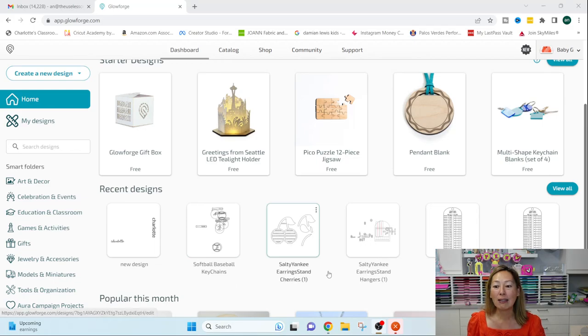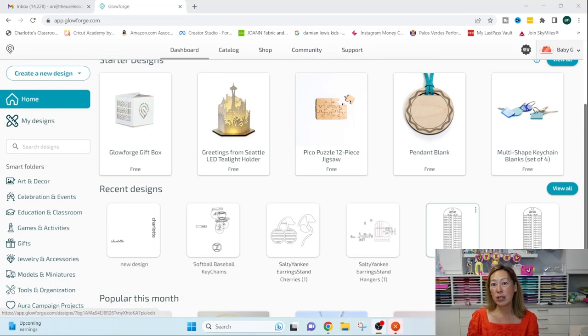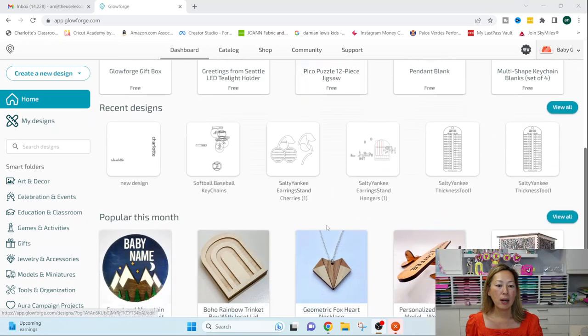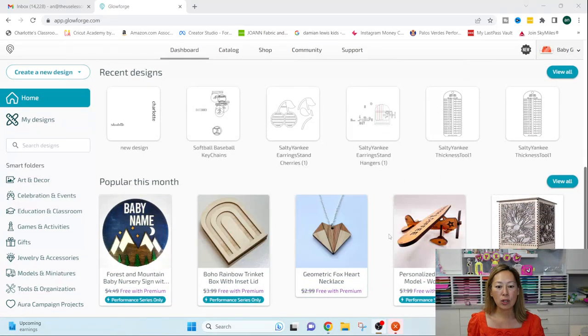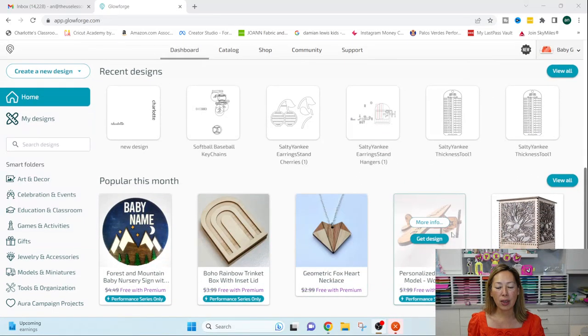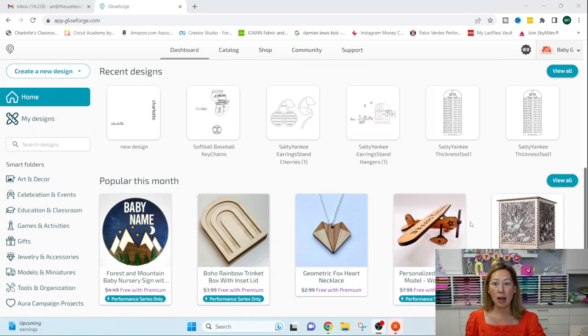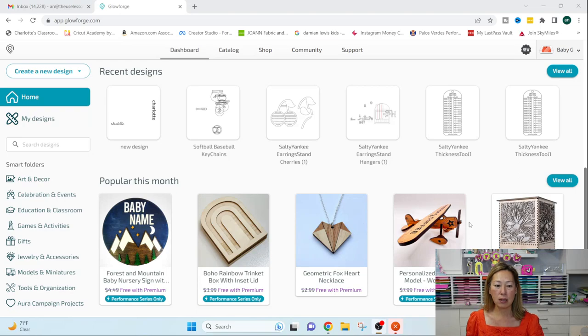And it is the softball baseball keychains. But you'll see I've got earrings in here. I've got some tools that you're going to want to have for having your Glowforge. So you can search through and see all the things.